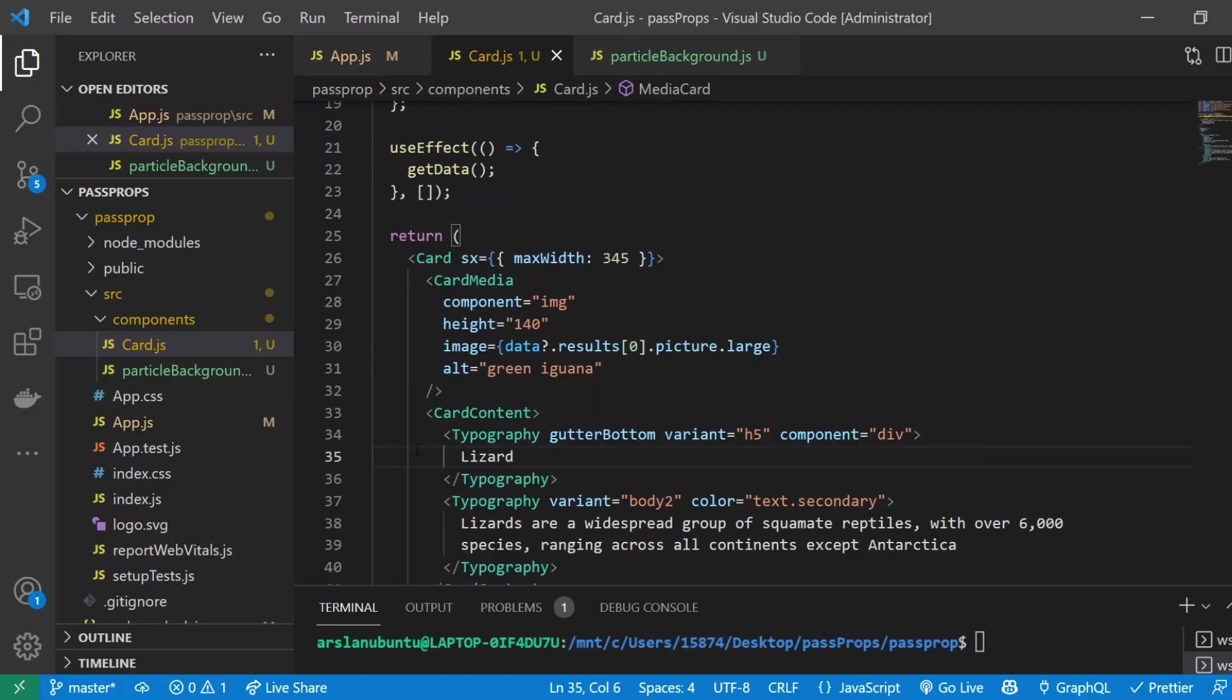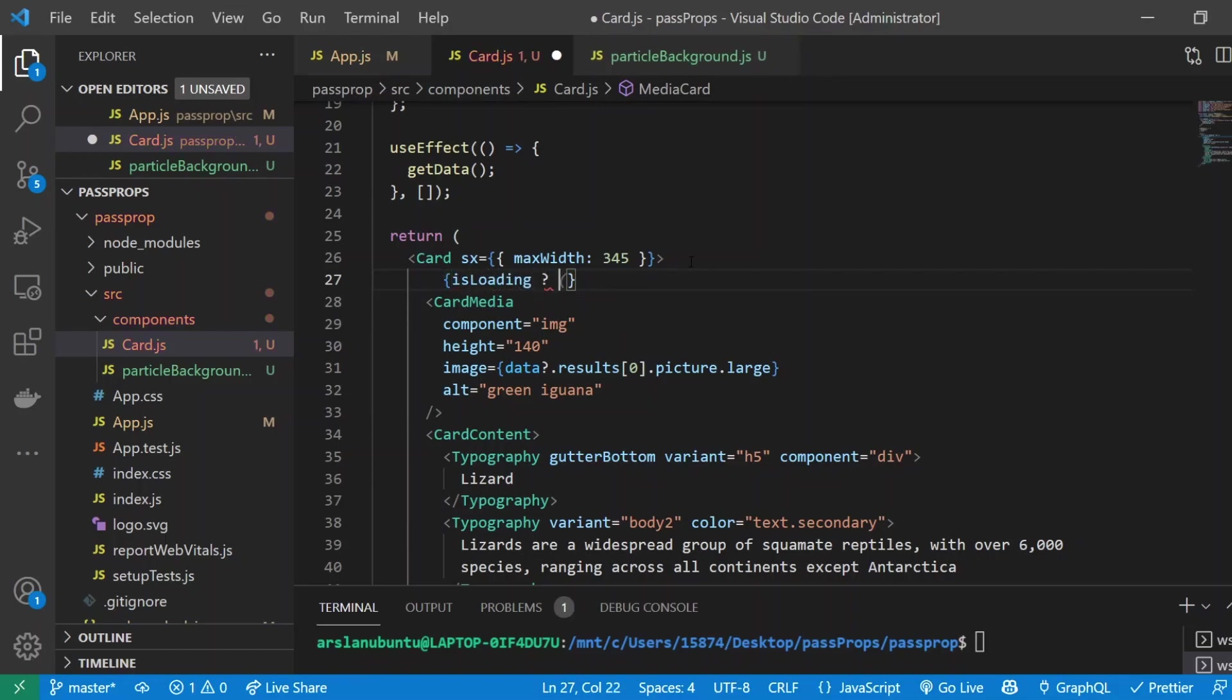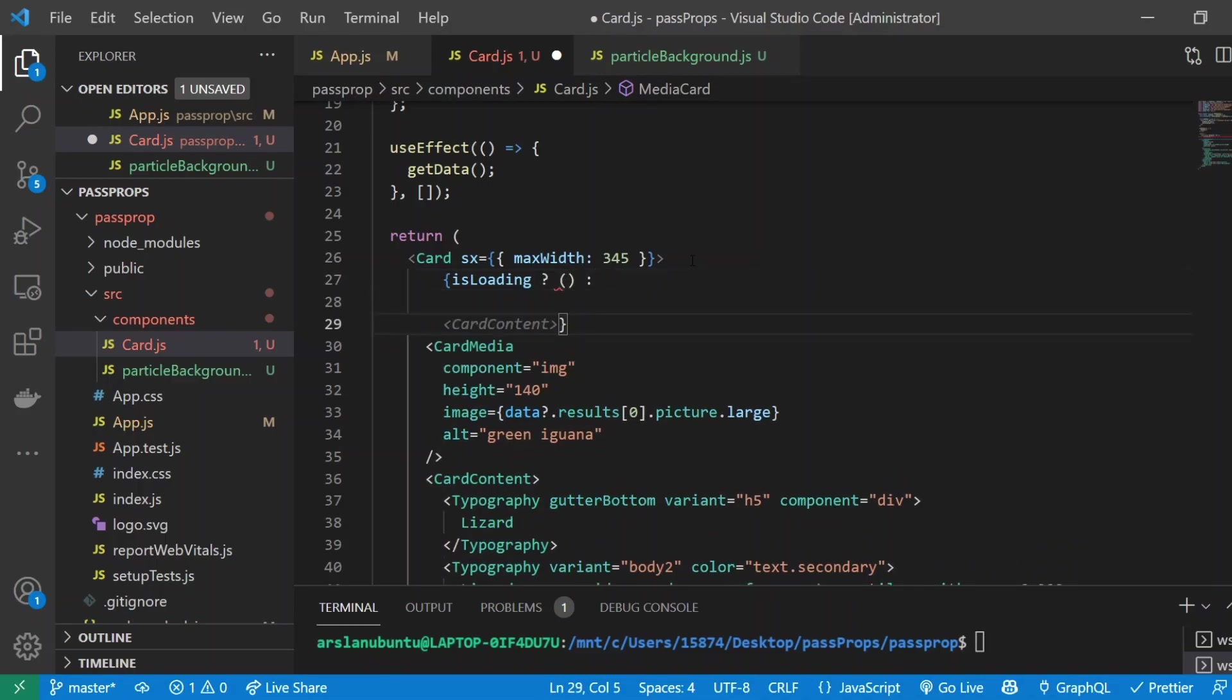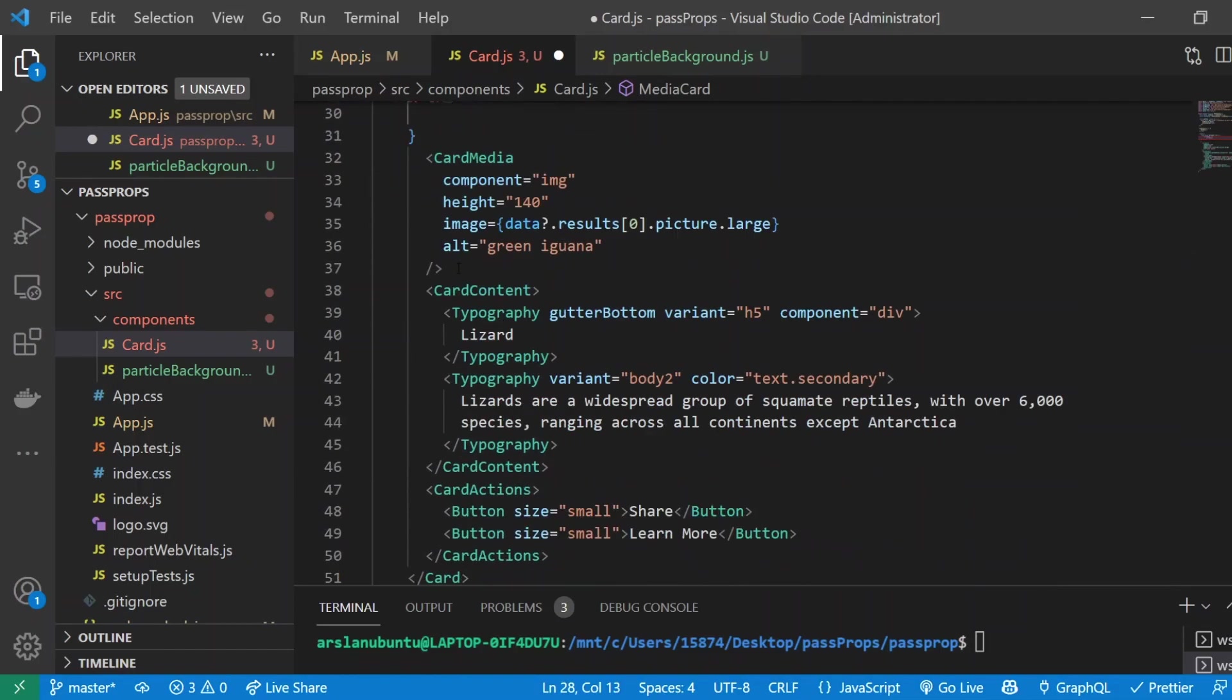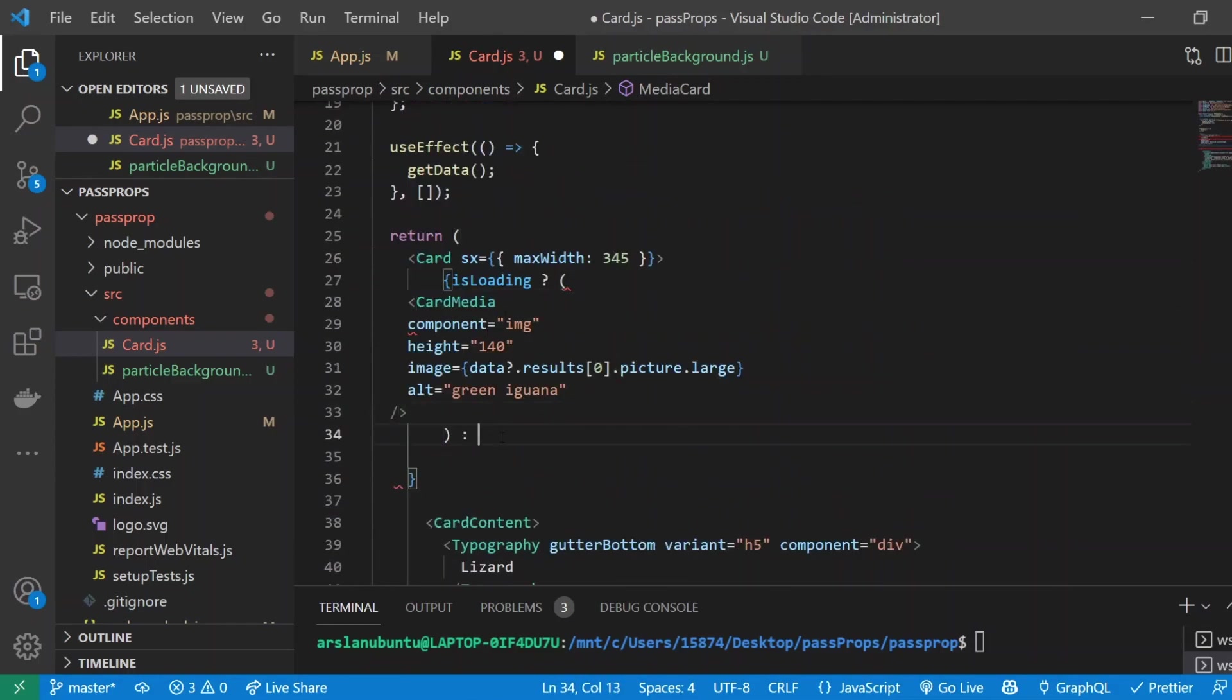Now that we can create our skeleton loader. We have everything in place and now what we're going to do is execute our loading animation. To do that, I'm going to add curly braces and create a ternary operator. I'll do isLoading question mark and curly braces colon. Inside of the first area I'm going to add our CardMedia, and else we want to display our basic skeleton animation loader.